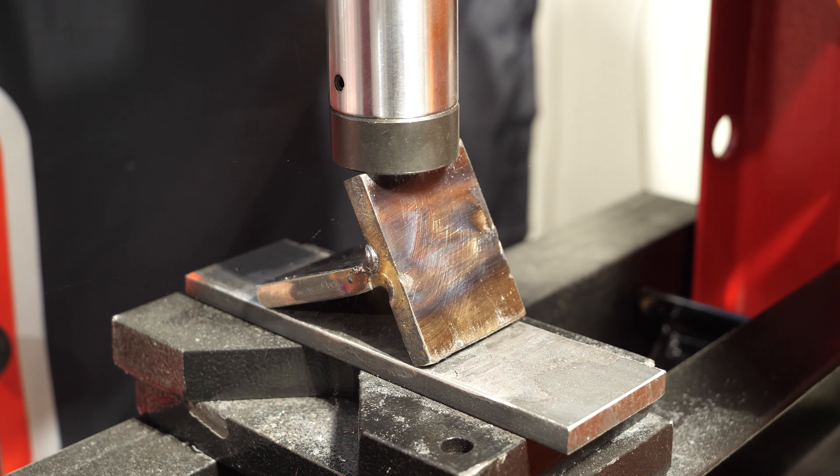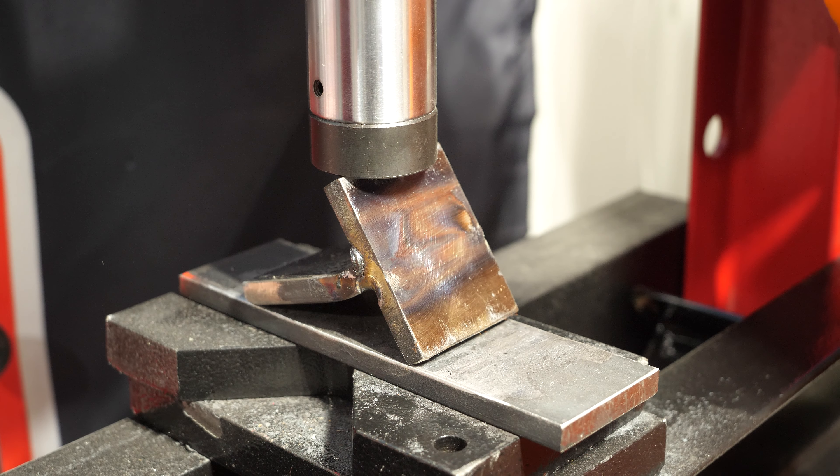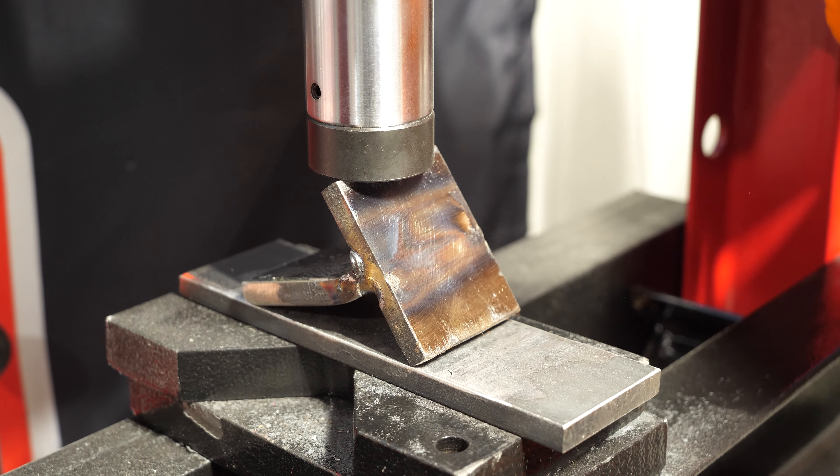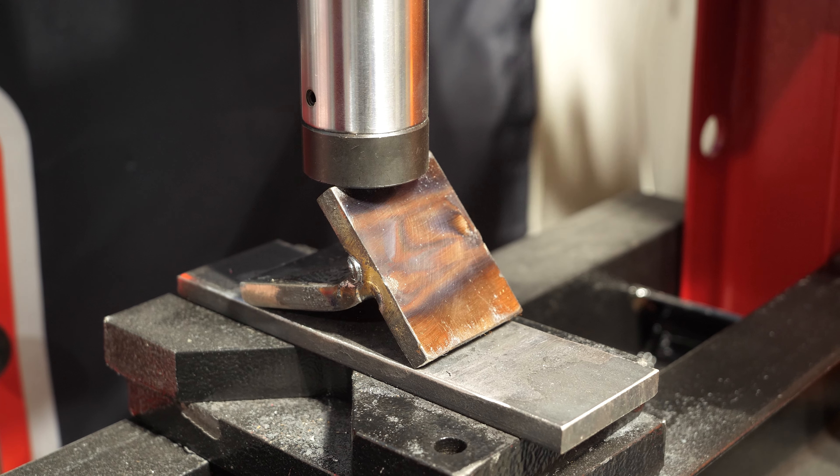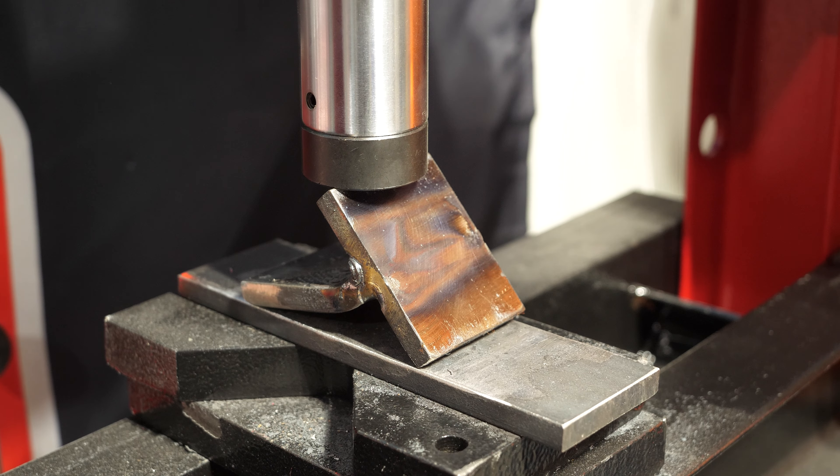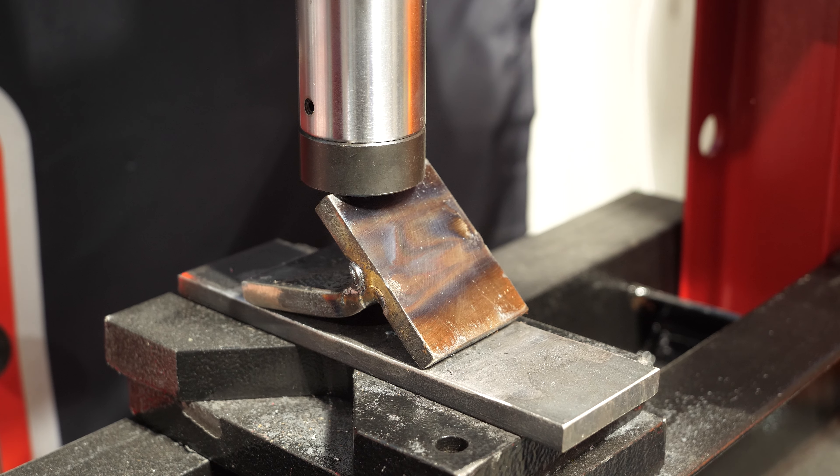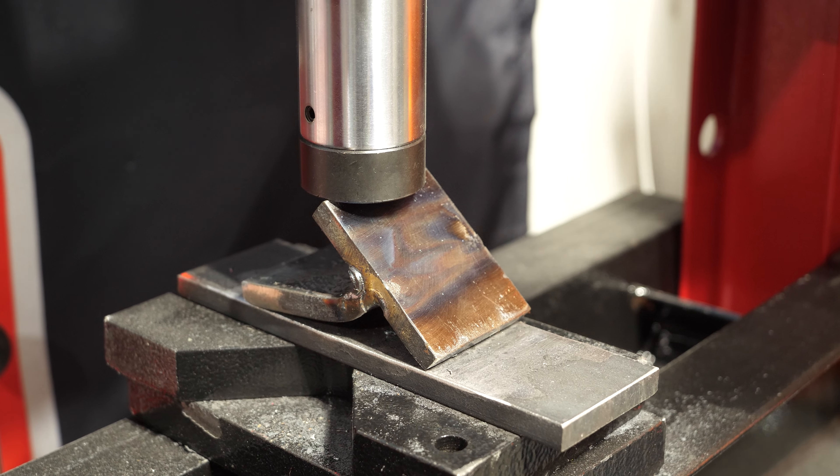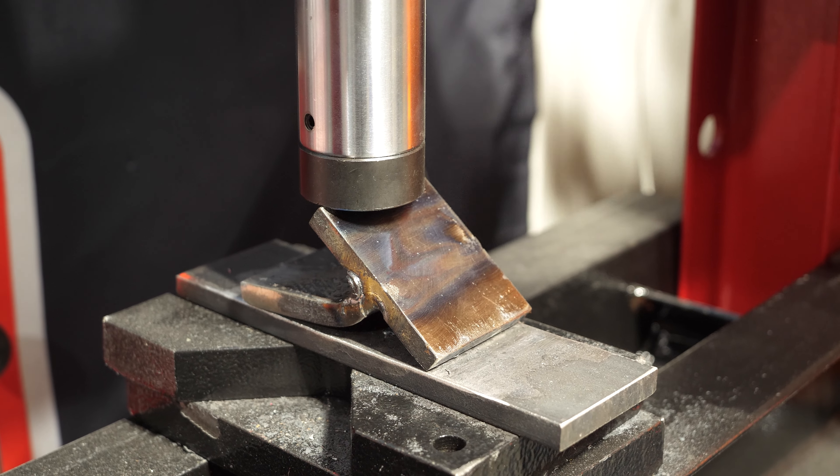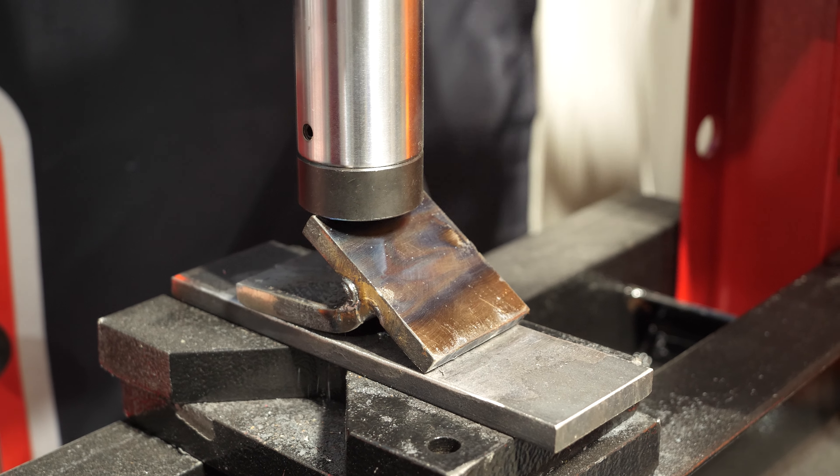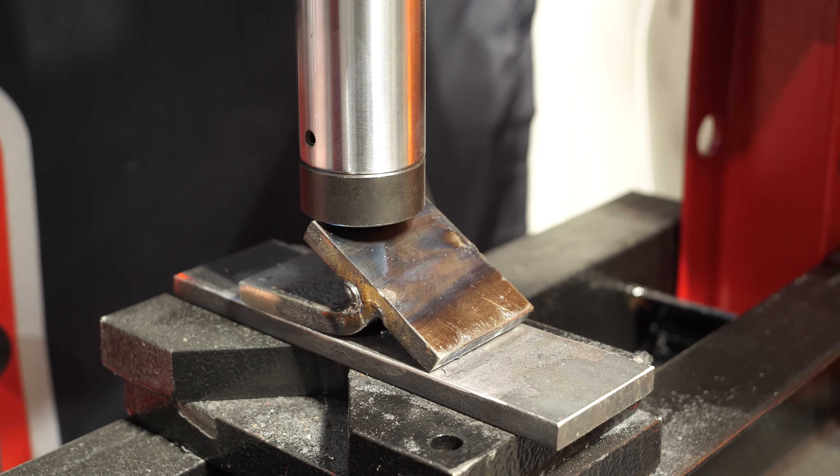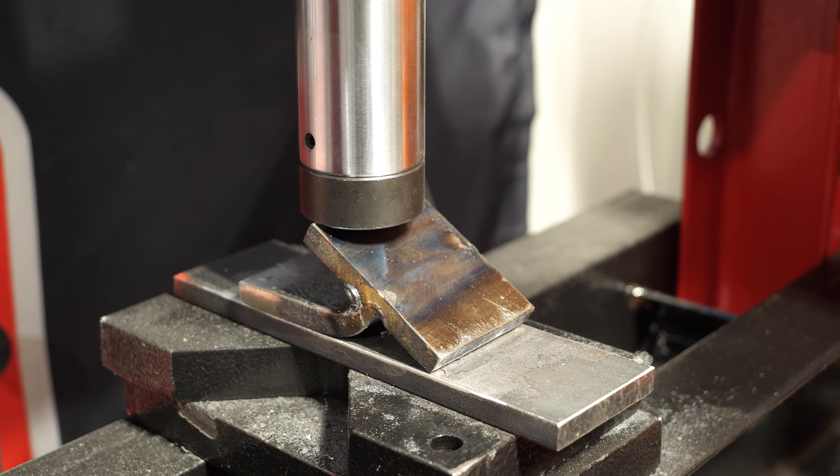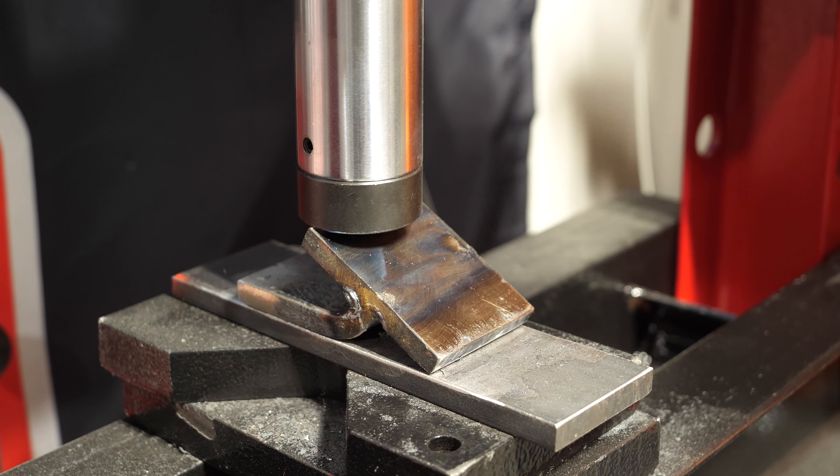We're at about five tons and it's going to start dropping. We're at four tons and it's steadily dropping. Three and a half tons.